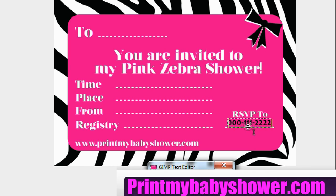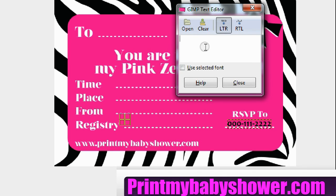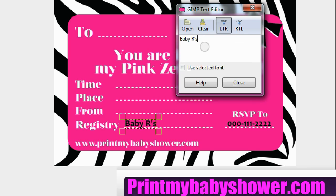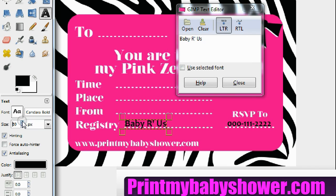Then move to the registry area. Let's say you're registered at Baby R's. Let's make that a little bigger — 70 — that looks good.